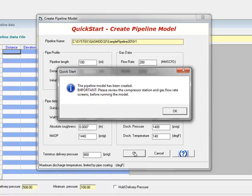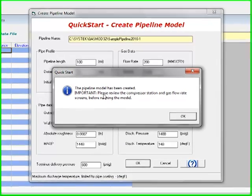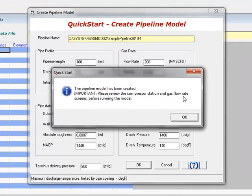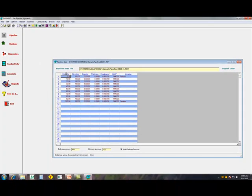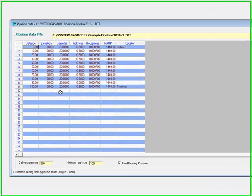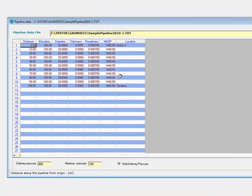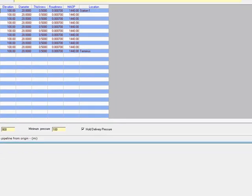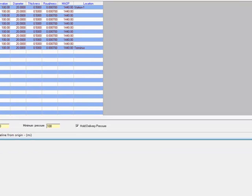And the pipeline model has been created. Important thing is to review the compressor station and gas flow rate screens before running the model. So, there it is. It's created the 100-mile pipeline. And next, you can go through the various screens such as the flow rate screen and the station screen and then make changes as needed to finally simulate this particular pipeline model.